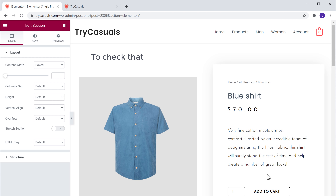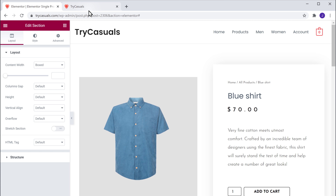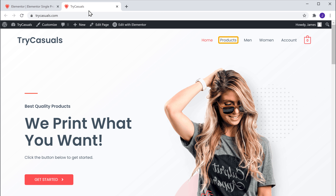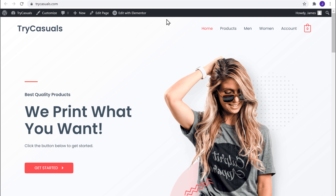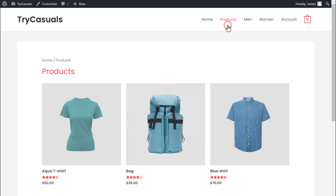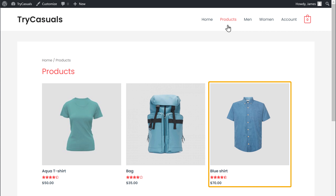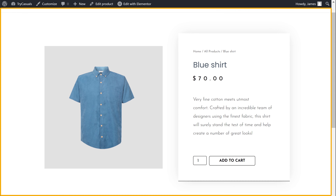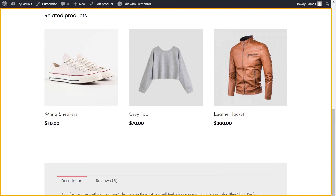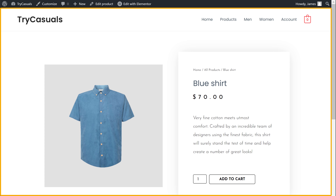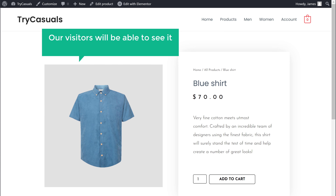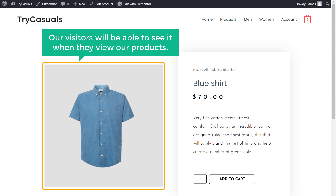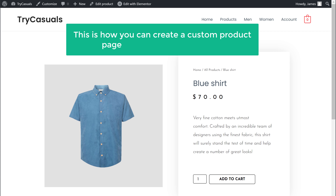So to check that, let's go to our website. Now if you go to our products page and then open a product, you can see that the product page template is successfully imported into our product page. And our visitors will be able to see it when they view our products. So this is how you can create a custom product page by importing a template.